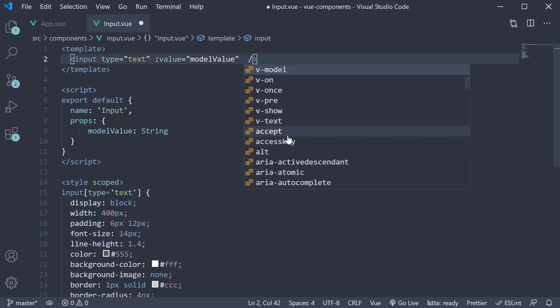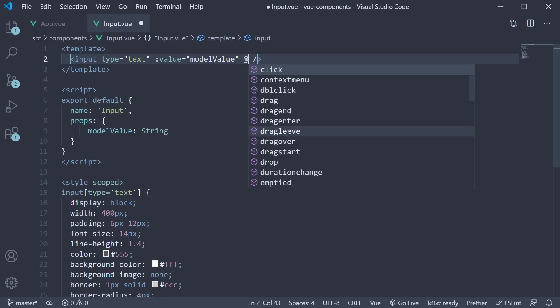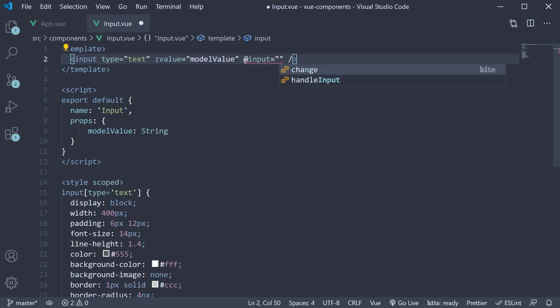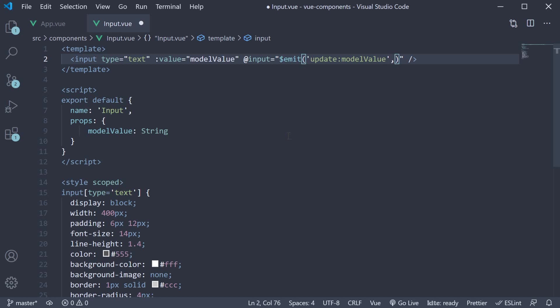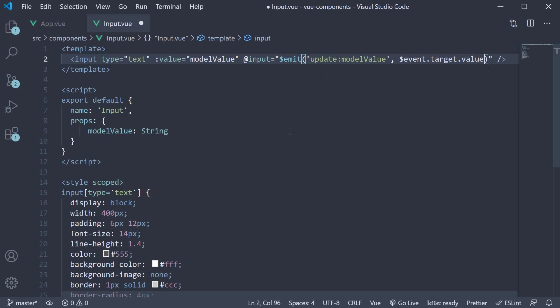So on the input element, we bind to the input event and emit the update colon modelValue event. The data we pass to the parent is dollar sign event dot target dot value, which is the input element value.